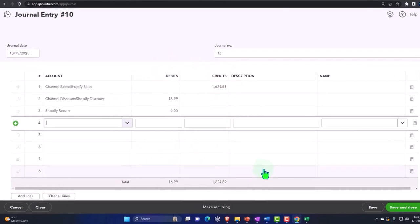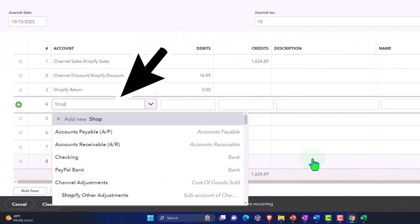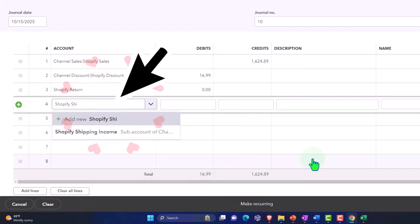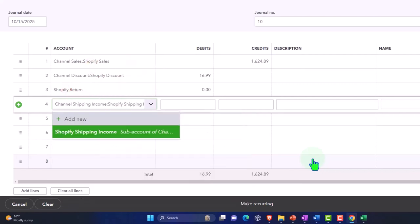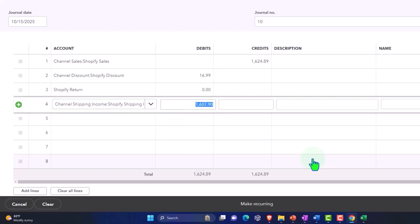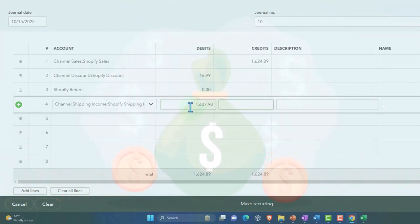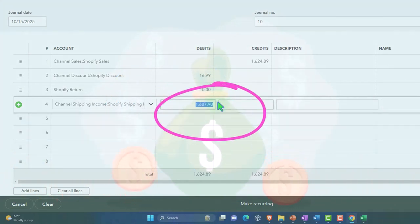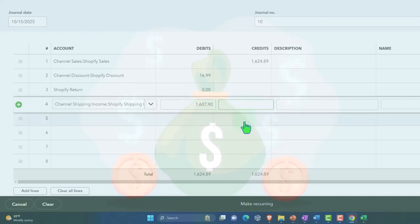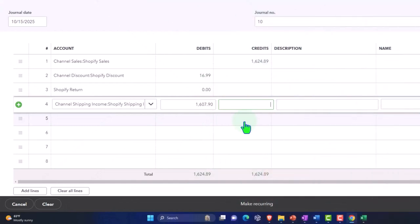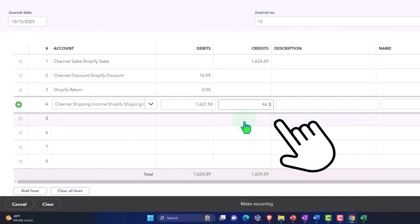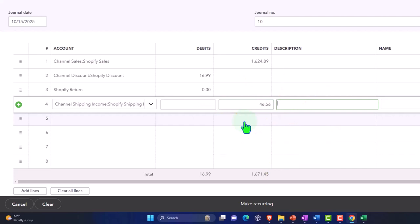We have Shopify shipping, so we set up a shipping income account. This is an income account because we're charging for shipping — this is what we're charging the customer. When the money goes out for shipping, that's when we'll decrease the account when it hits the checking account. Right now we're charging for shipping, so that's going to be income — a credit for $6.56.